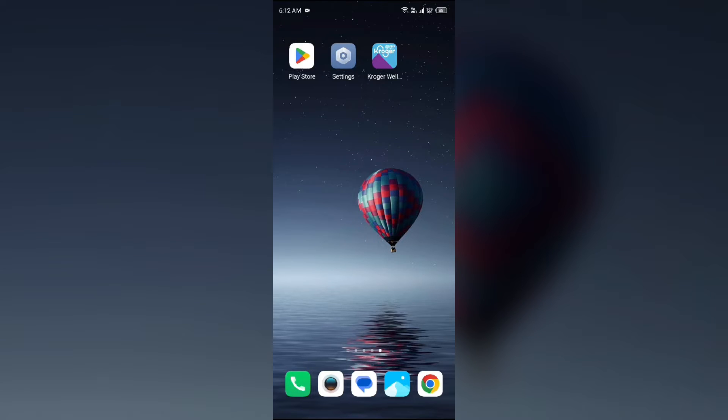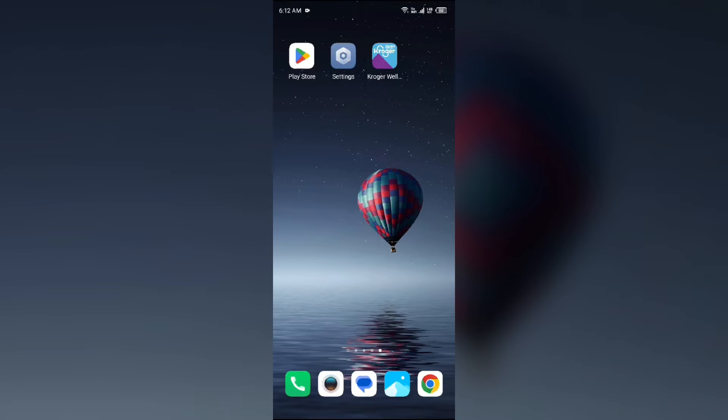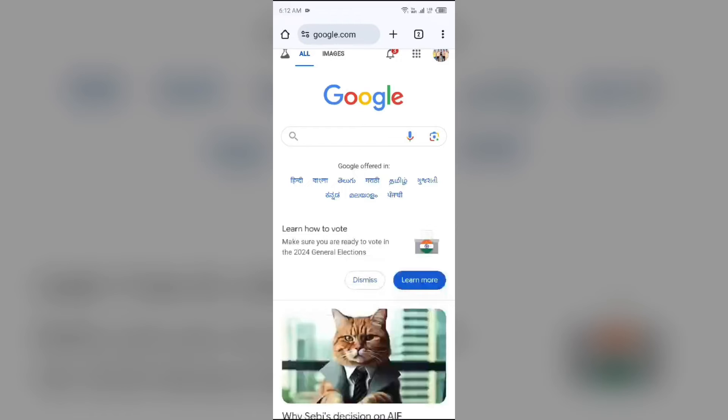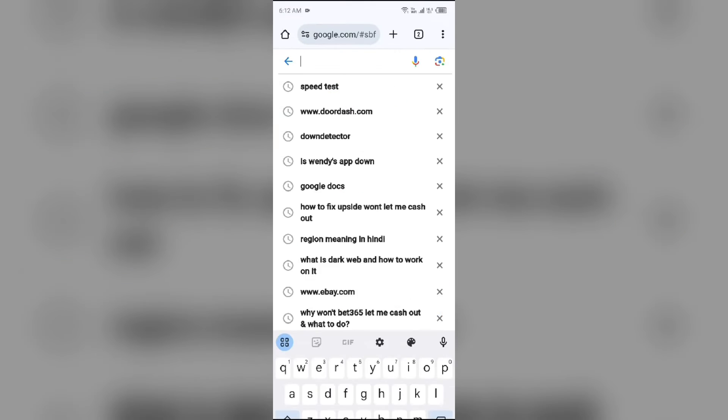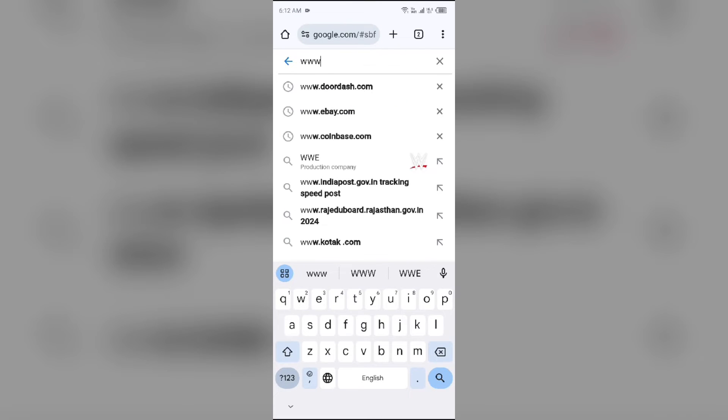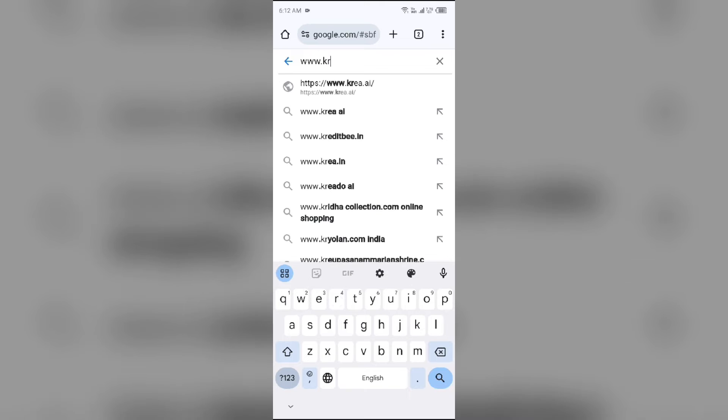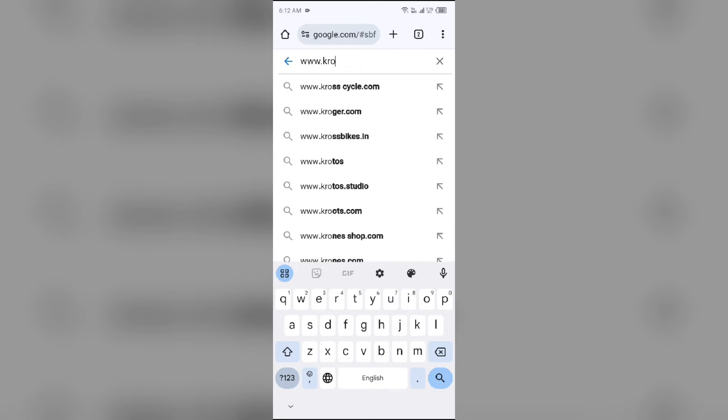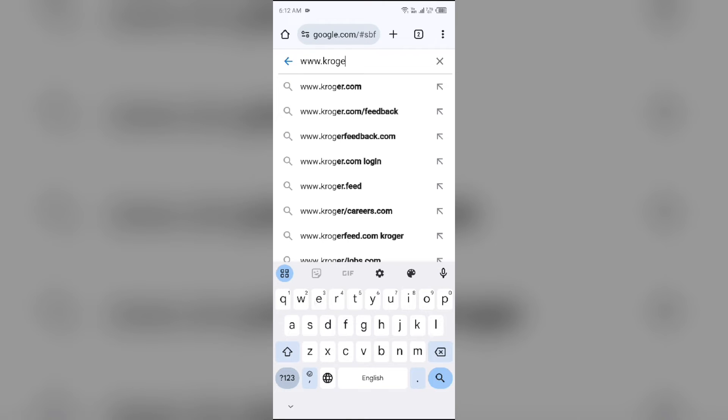Third solution to fix this problem: go to Kroger website instead of the web app. For that, open the browser in your mobile phone and search for www.kroger.com.